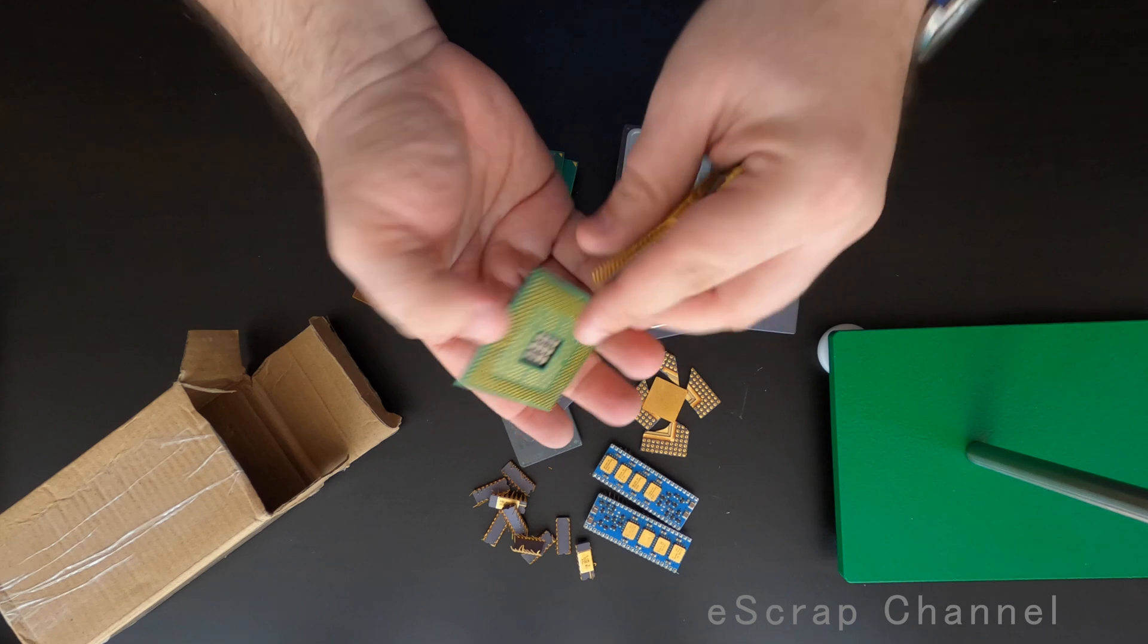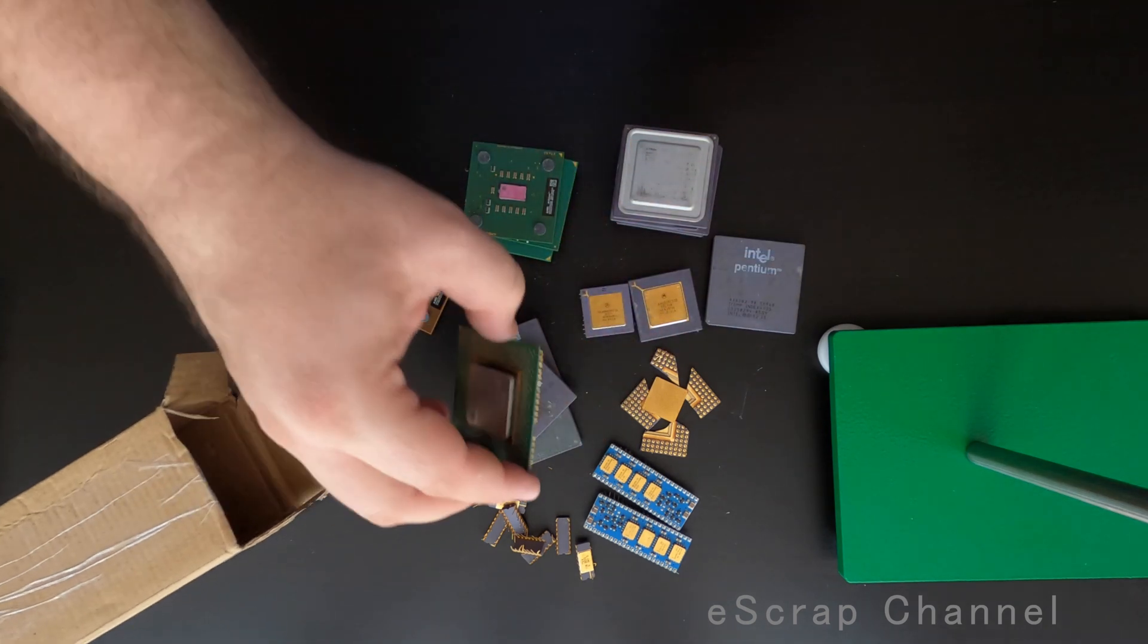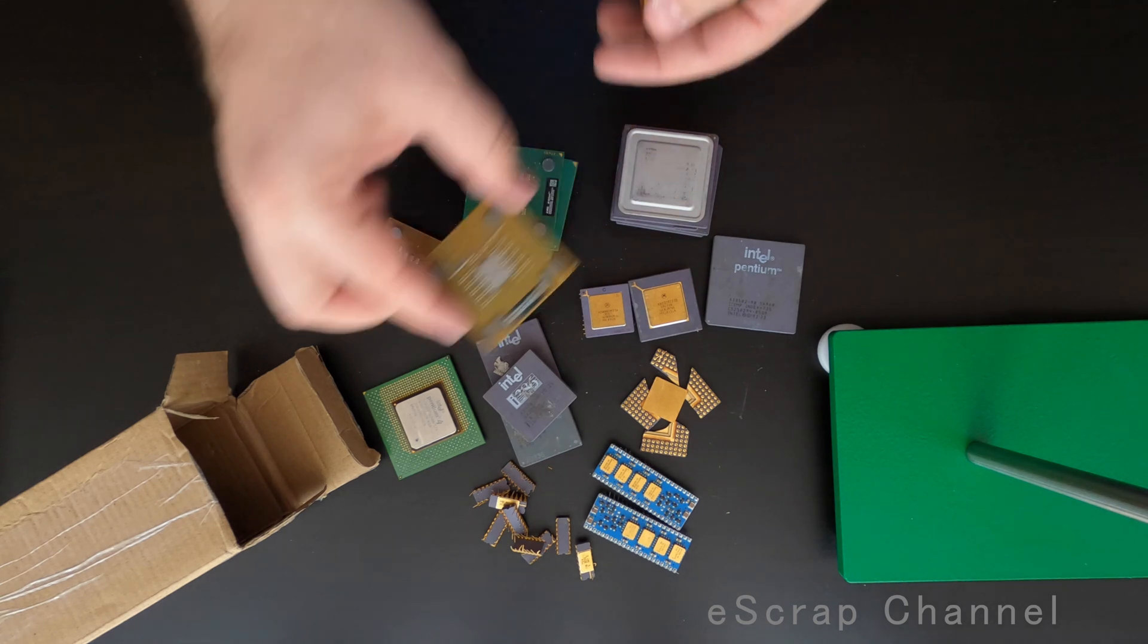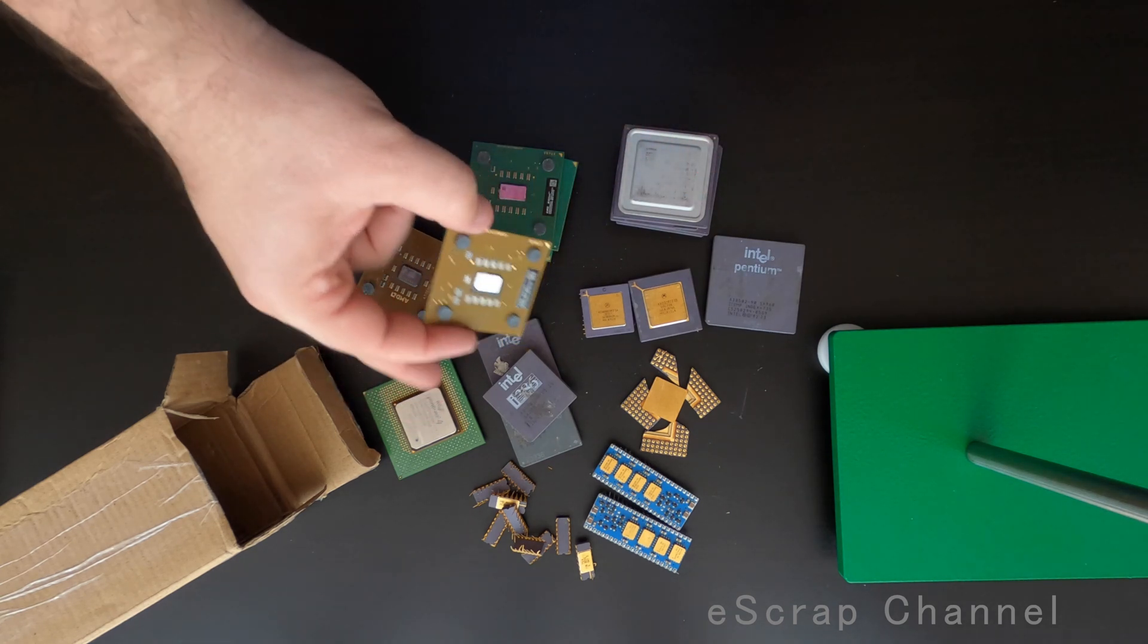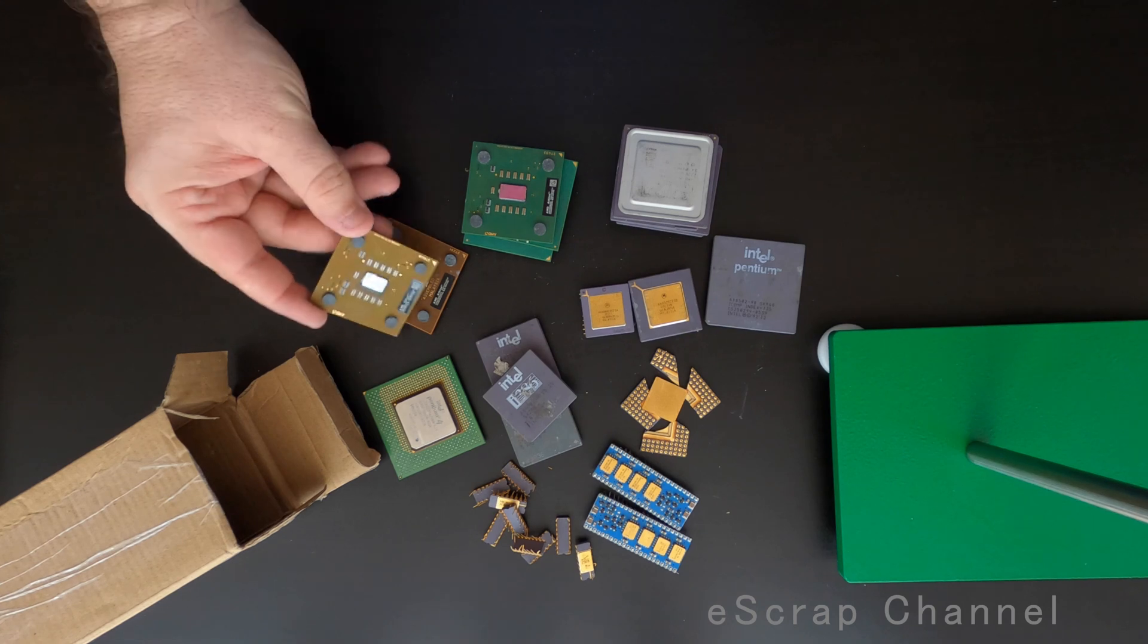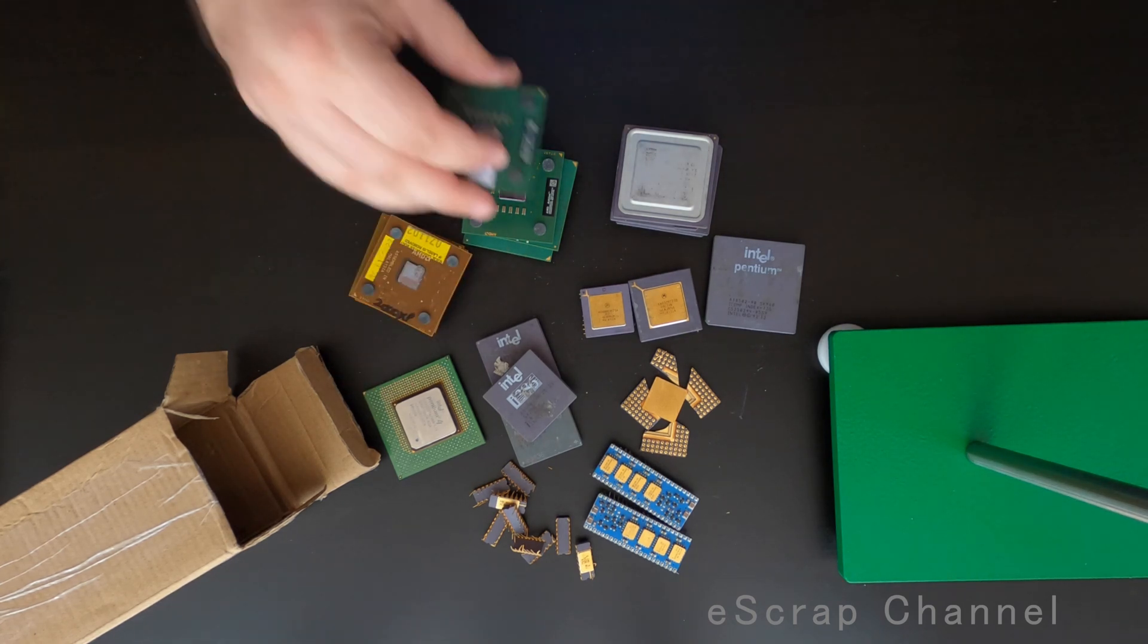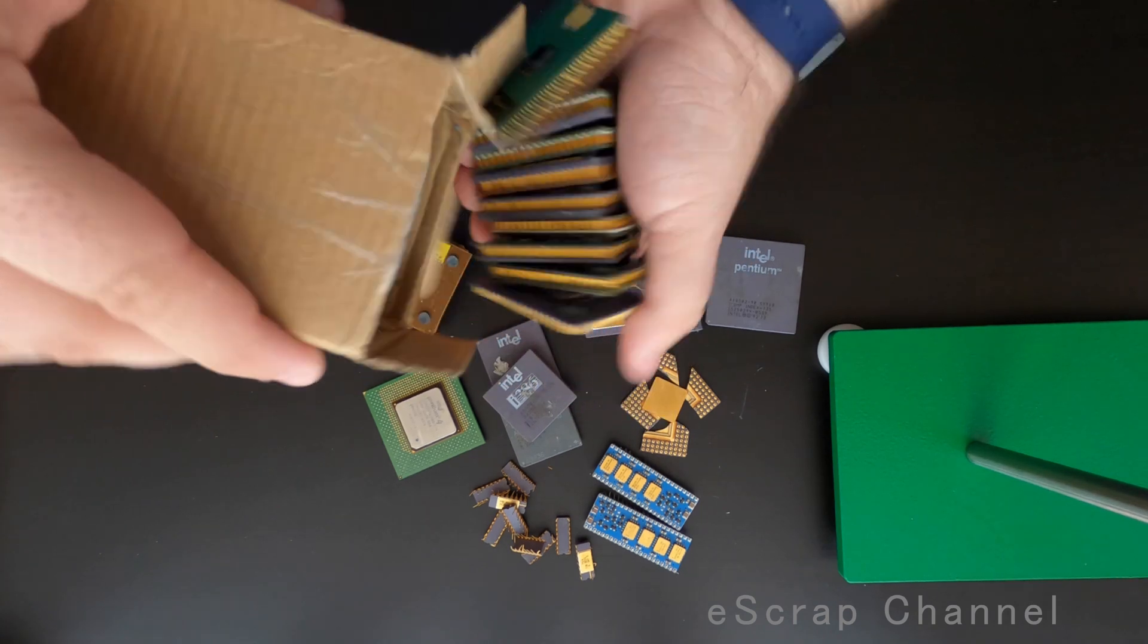Pentium 4. This is one of these big ones. Some of these are collectibles. There are some really rare ones. So always check them on the internet. Maybe the cost of this CPU is higher than of the gold content. And some more brown ones. And some more green ones. Wow.